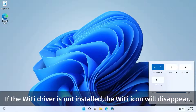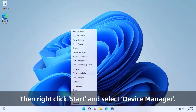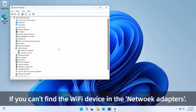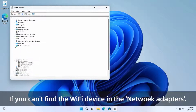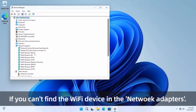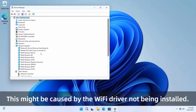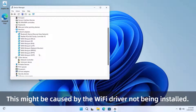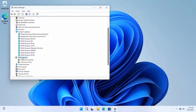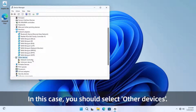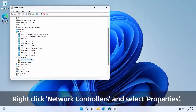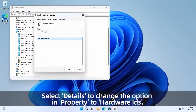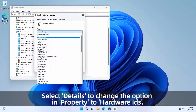Method three: check if the Wi-Fi driver is installed. If the Wi-Fi driver is not installed, the Wi-Fi icon will disappear. Right-click Start and select Device Manager. If you can't find the Wi-Fi device in Network Adapters, this might be caused by the Wi-Fi driver not being installed. In this case, select Other Devices, right-click Network Controllers, and select Properties.